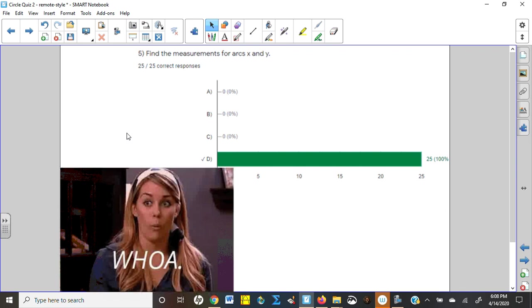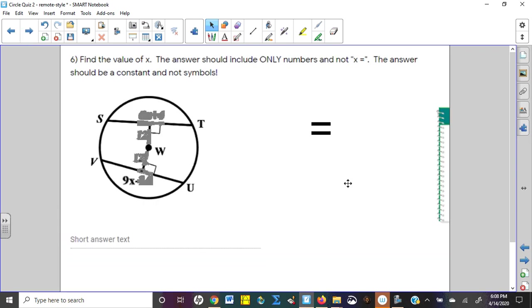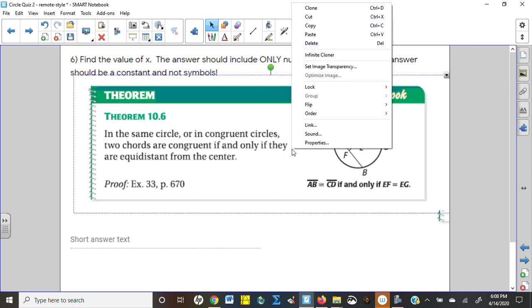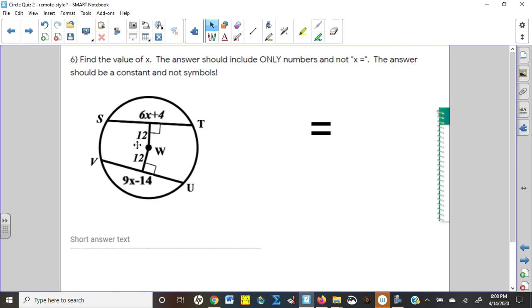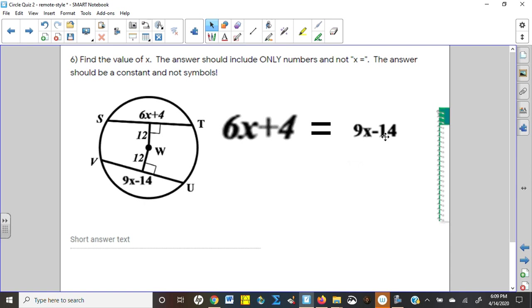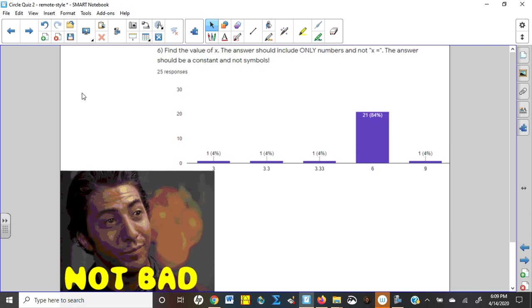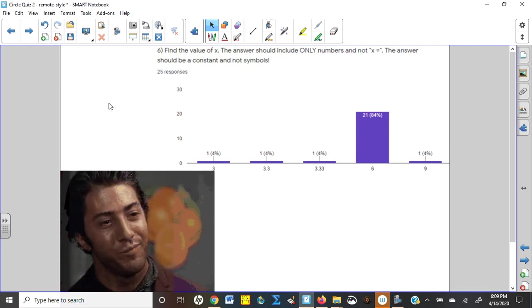Number six is the first application of Theorem 10-6: congruent chords are equidistant from the center of a circle. Both chords are 12 units away — perpendicular distances — so by the theorem, the arc lengths must be equal. Setting them equal and solving the algebra: 6X plus 14 equals 3X plus something gives X equals 6. Twenty-one of 25 — 84 percent — got that right.